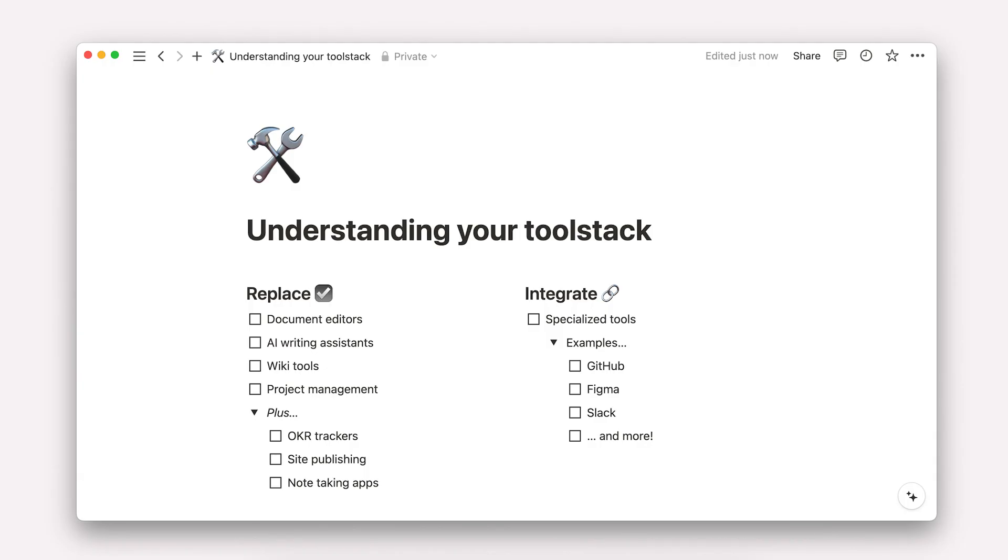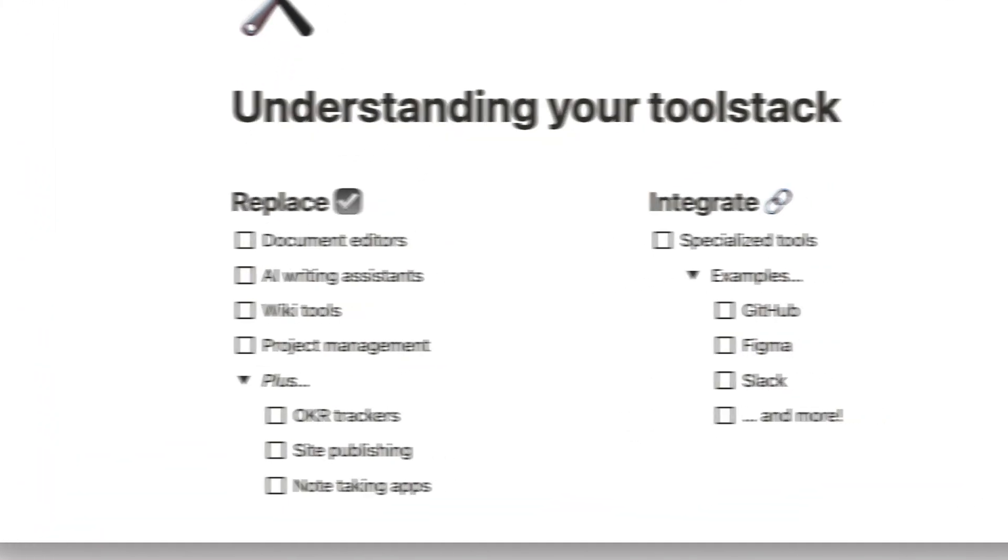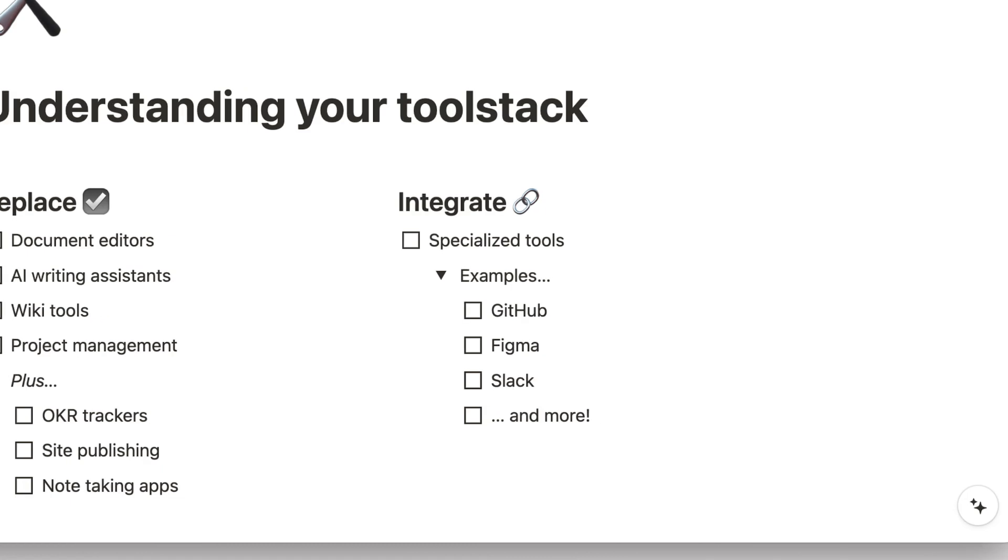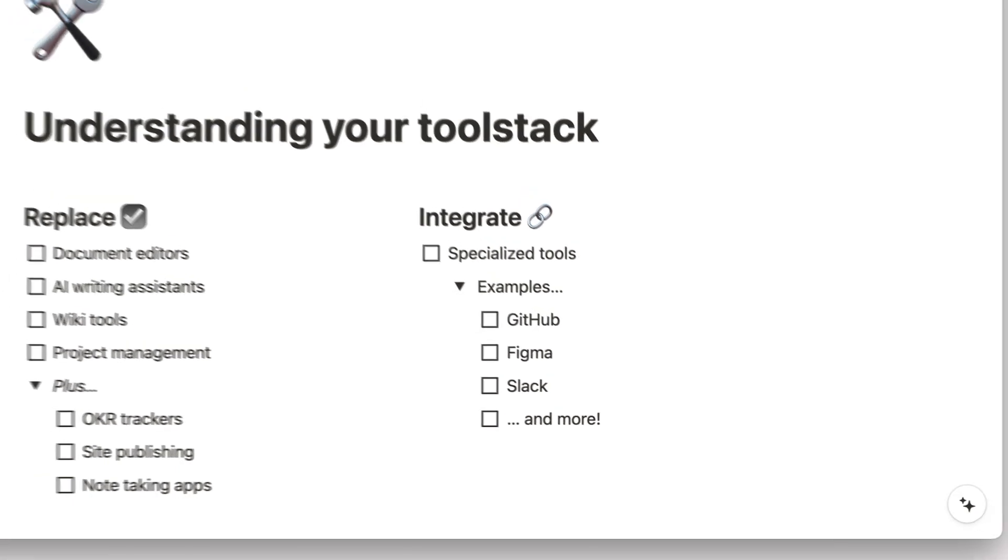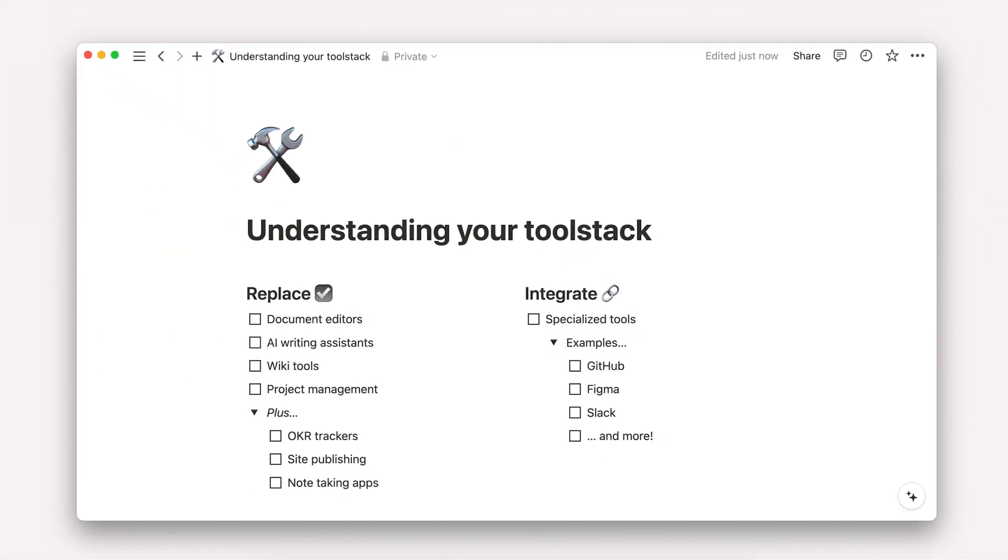Building a connected workspace starts by understanding your company or your team's tool stack. All of your tools will fall into one of two categories, which will dictate how you'll start to bring information over to Notion.